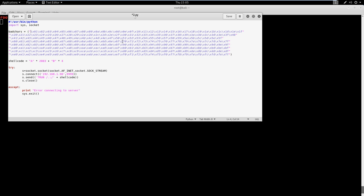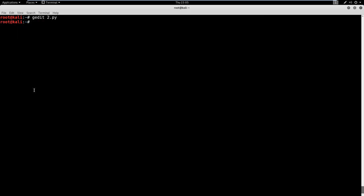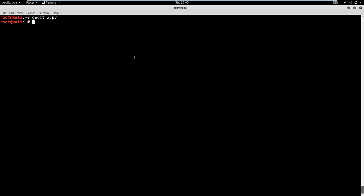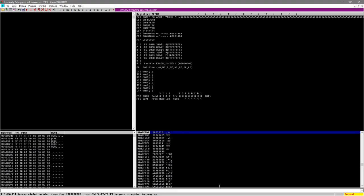So what we're going to do is we're going to go ahead and save this. Actually, we need to add one more thing, I apologize. We're going to add the bad chars here after the EIP. And then we're going to save this. And then again, if you're creating a new file, make sure you change your mode. Of course, make sure that you have your immunity running, and you have vuln server attached. So what we're going to do now is we're going to fire this off. It should break the program, no big deal.